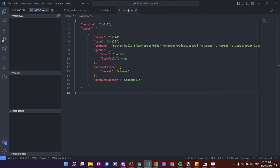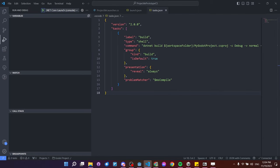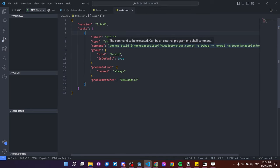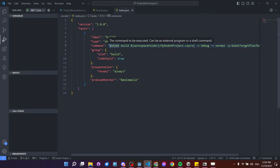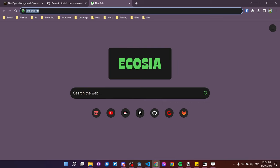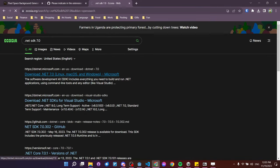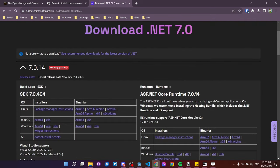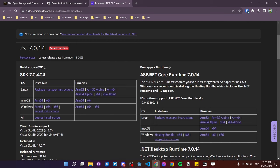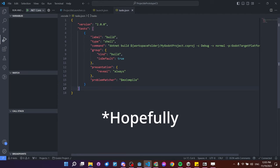Hit Ctrl+Shift+D for the run and debug tab. You'll also want the .NET SDK installed — currently supported versions for Godot are 6.0, 7.0, and 8.0. Search '.NET SDK 7.0', download it from Microsoft.com for your platform (e.g., Windows x86 64-bit), install it, and everything else should work from there.